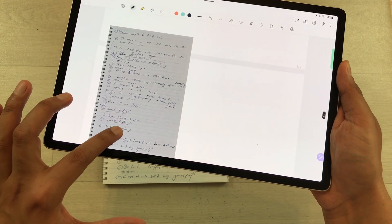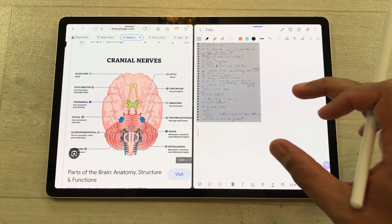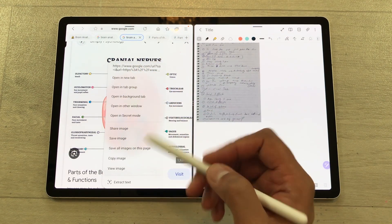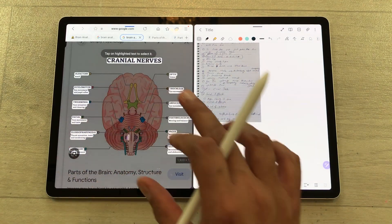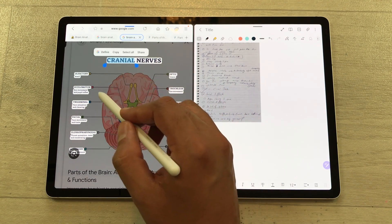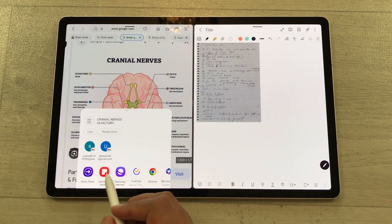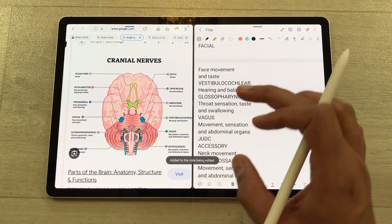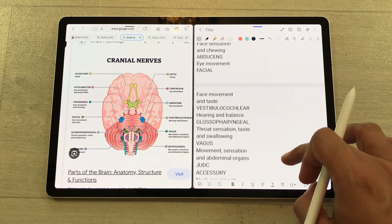You can also extract text from an image and share it to your notes. Just use your S Pen, press and hold it — it will open a menu. Scroll down and select the extract text option. Now it will highlight all the text available in the image. Use your S Pen, tap it, use the select all option, and then select the share option. From here you can select Samsung Notes and add to existing note. And here you can see all the text extracted from the image is now available in my notes.